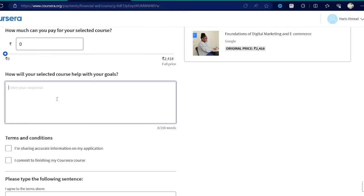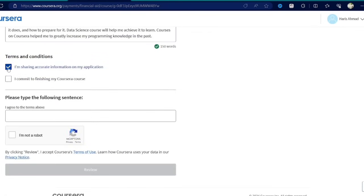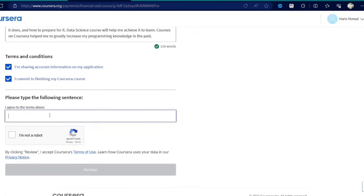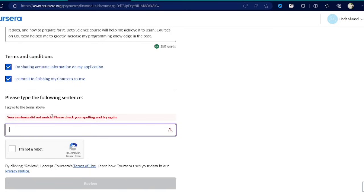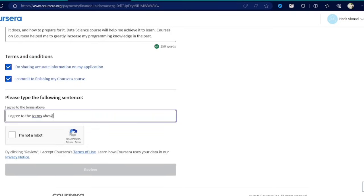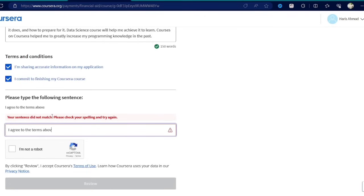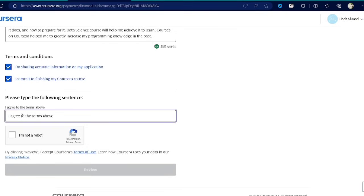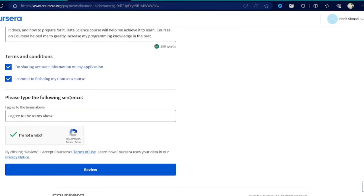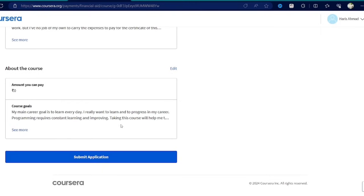Now accept the terms and conditions, and for please type the following sentence, you have to write the mentioned sentence back. A lot of students are getting confused what to write here in this input field. So you just have to write 'I agree to the terms above' in this field and proceed to review and submit the application.